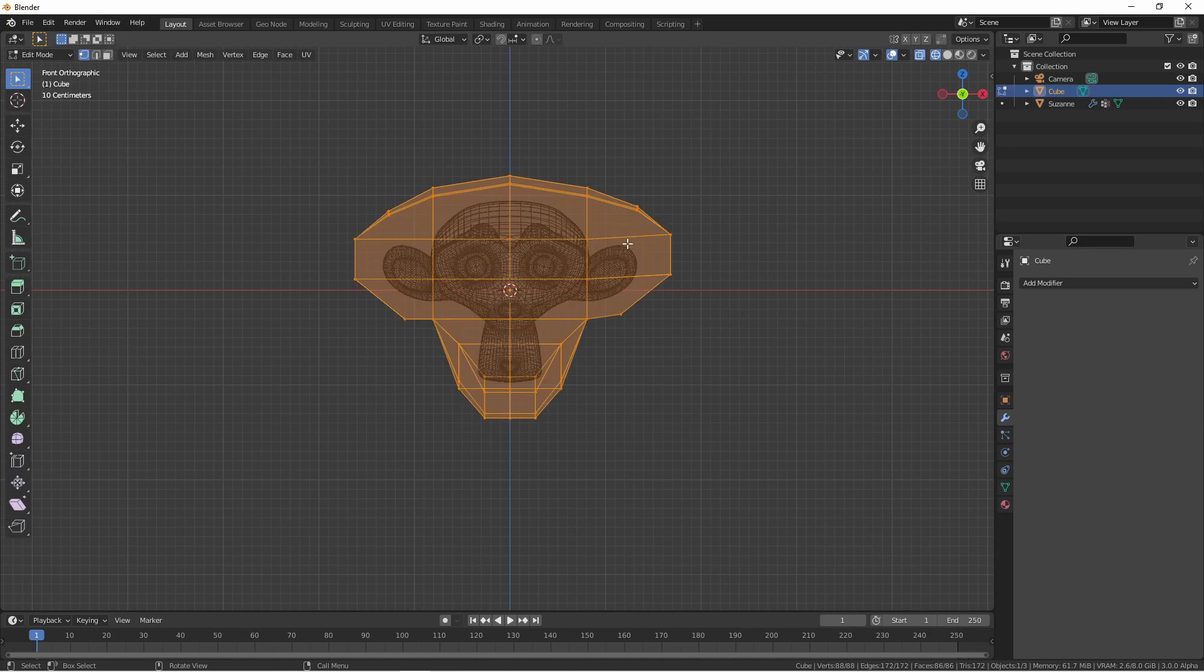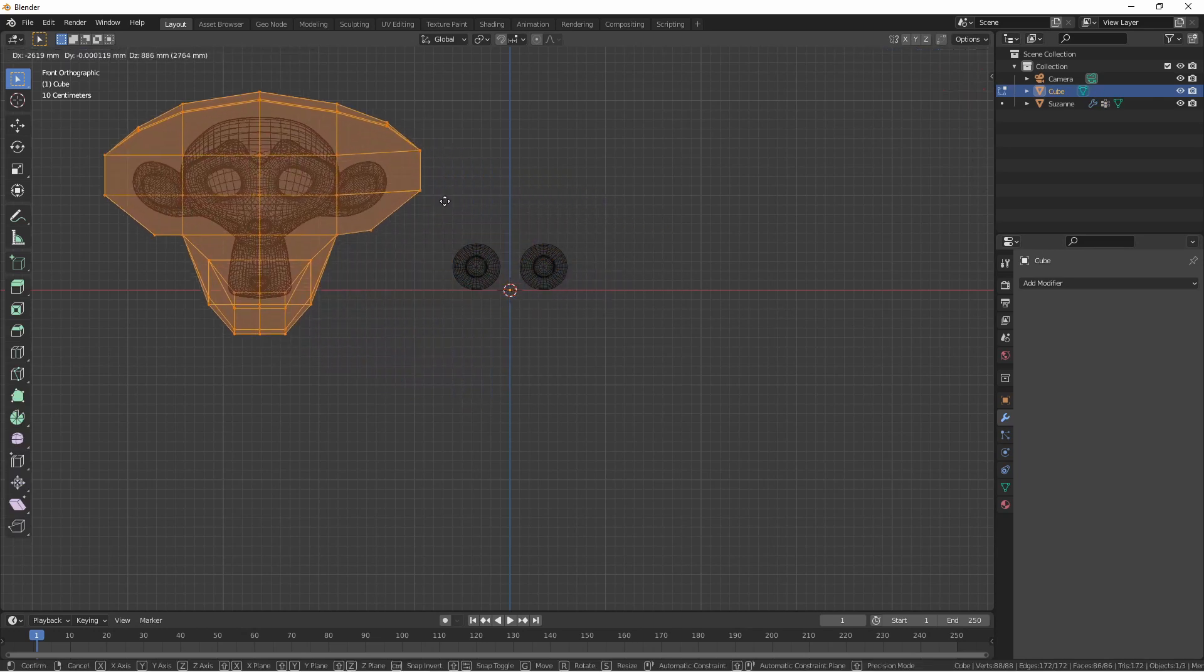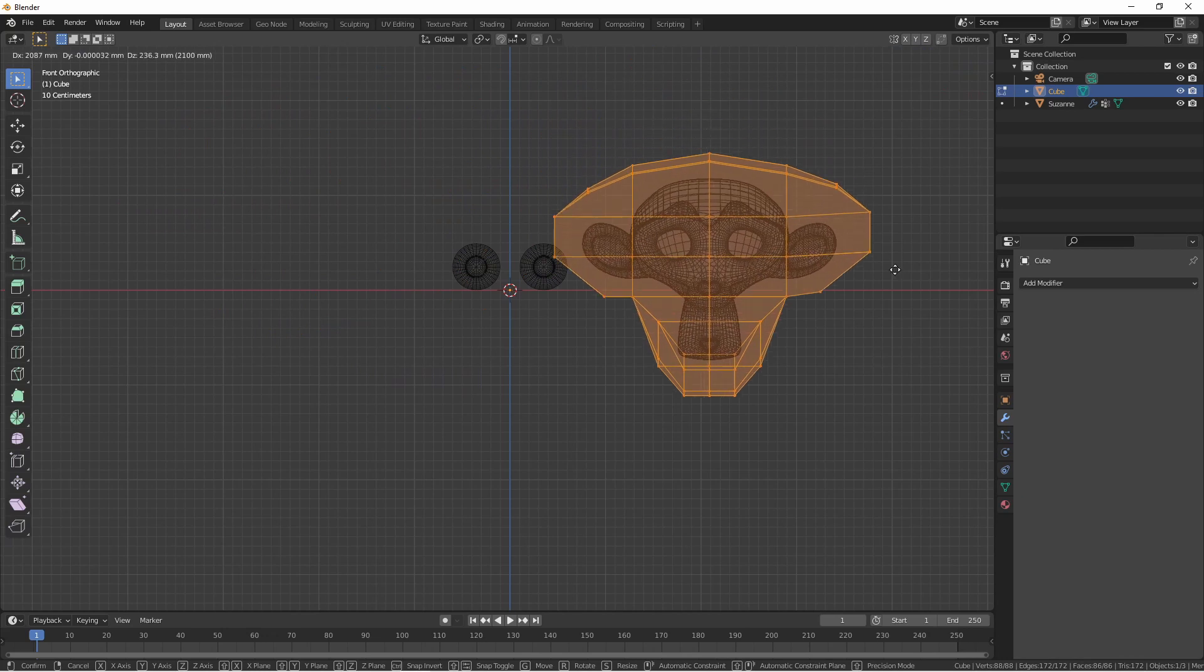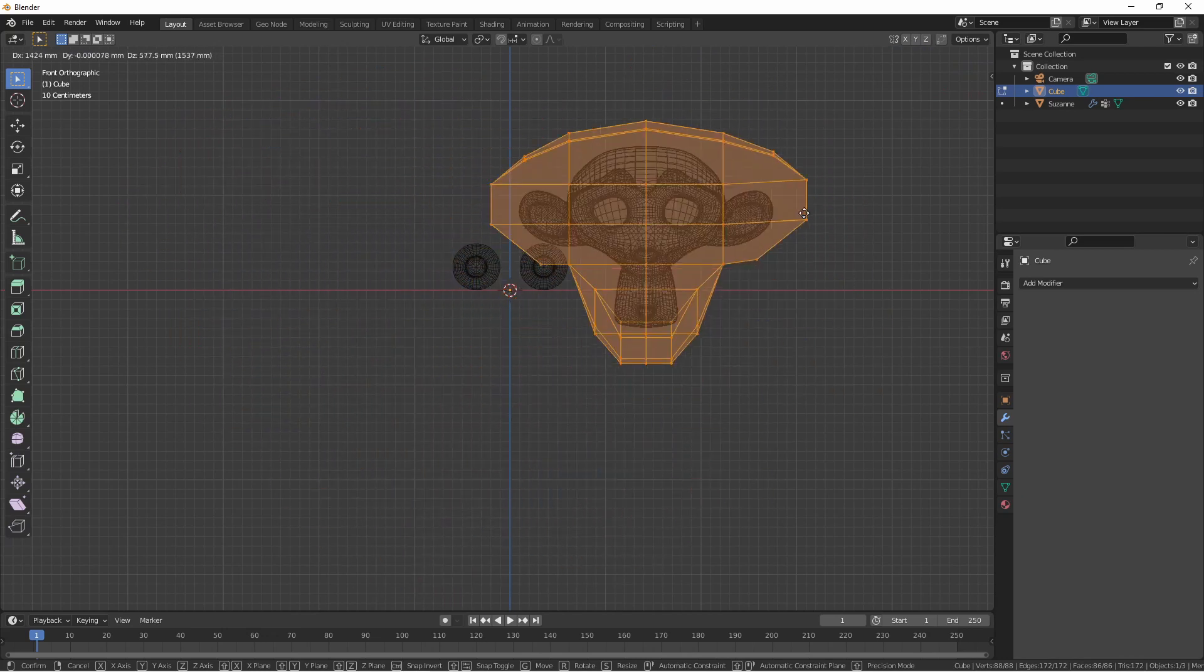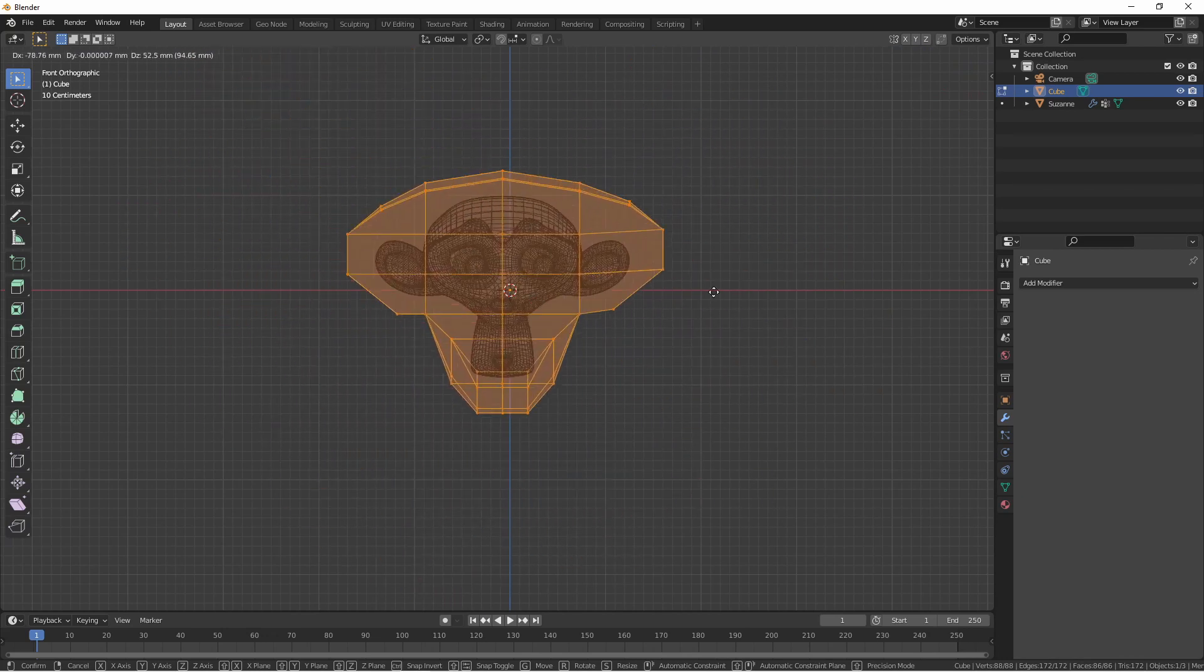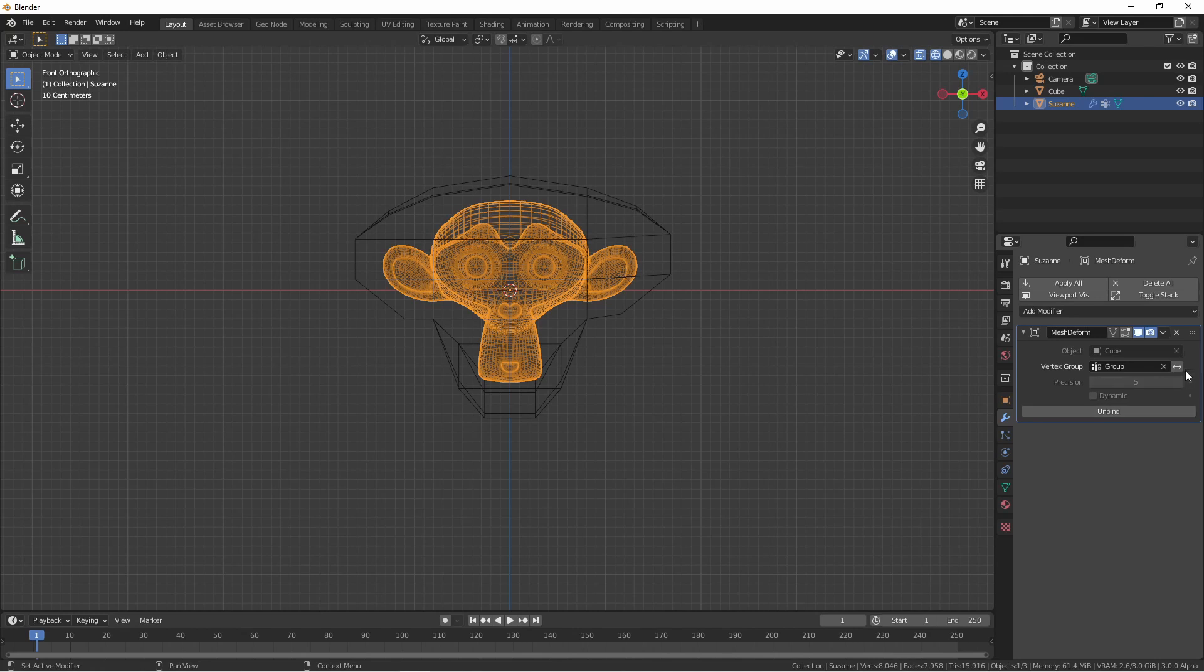If I move all of the vertices of the cage, you'll see that it now affects the entire mesh except for the eyes. If we wanted to invert this behavior, we would simply click the double arrow button.